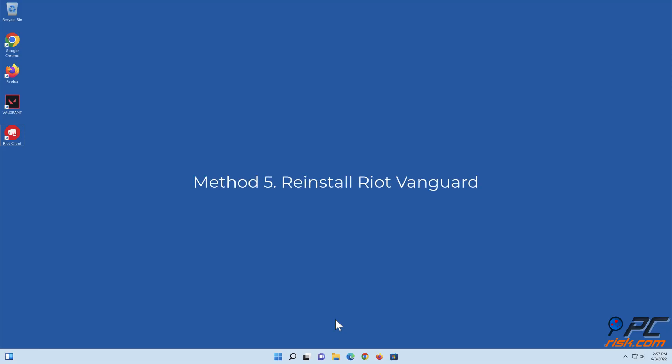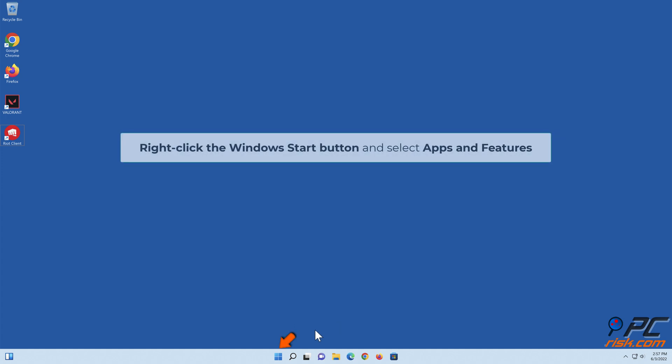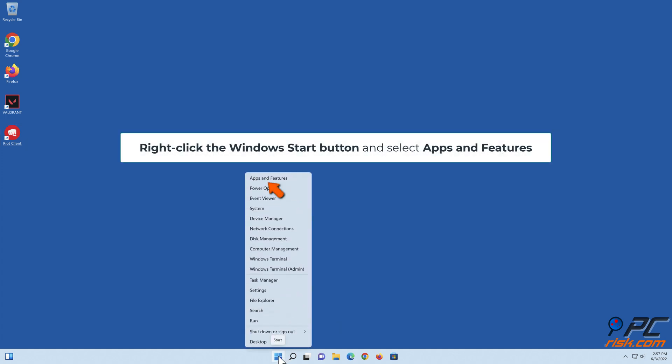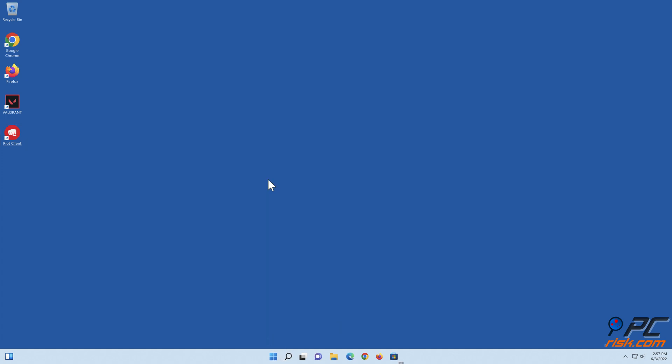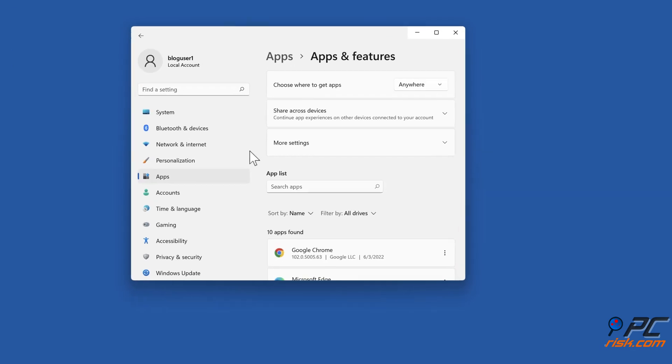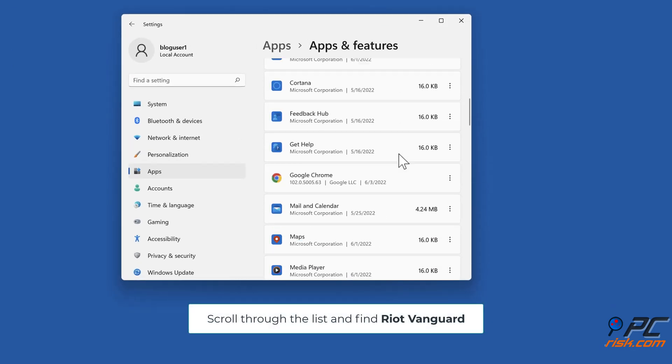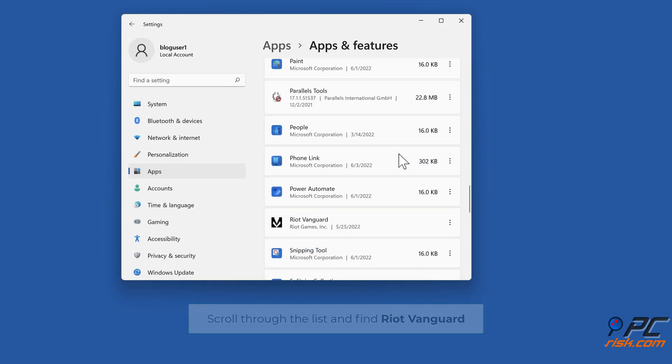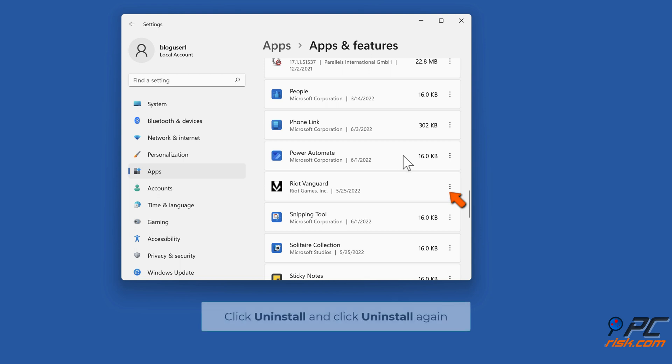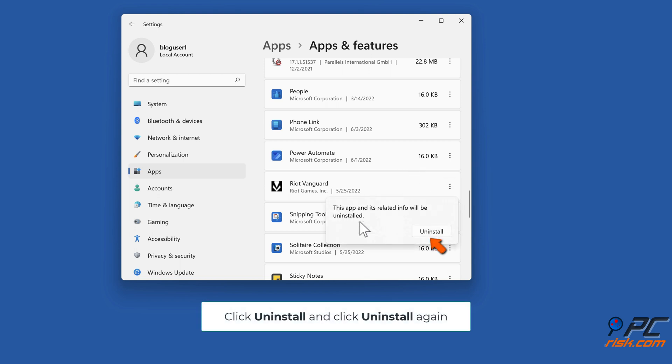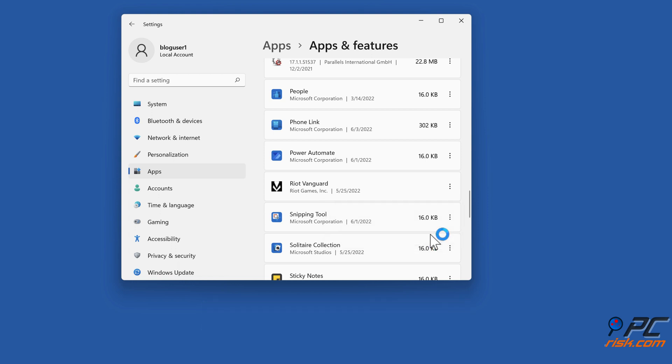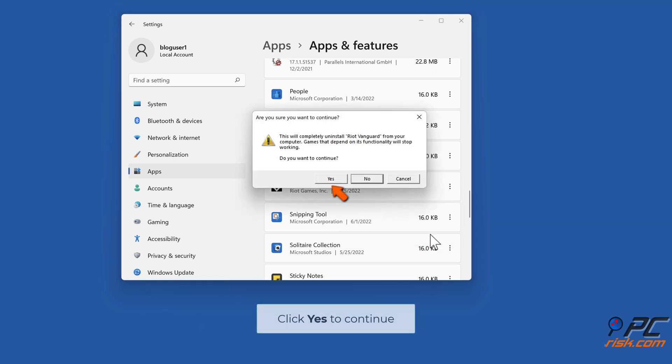Method 5: Re-install Riot Vanguard. Right-click the Windows Start button and select Apps and Features. Scroll through the list and find Riot Vanguard. Click uninstall and click uninstall again. Click yes to continue.